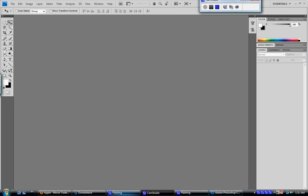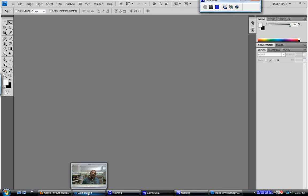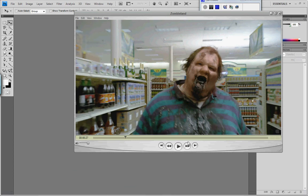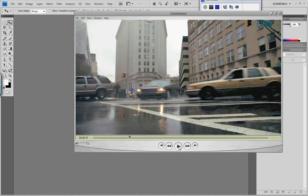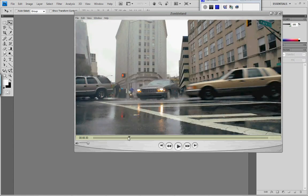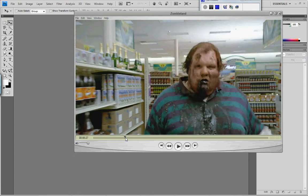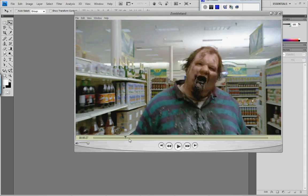I went to Apple Movie Trailers and I was watching the trailer for Zombieland. As you can see it's just a regular trailer. I decided to take this big scary looking vomiting fellow from right about there, and I am going to go up to Edit in the Apple player and hit Copy.